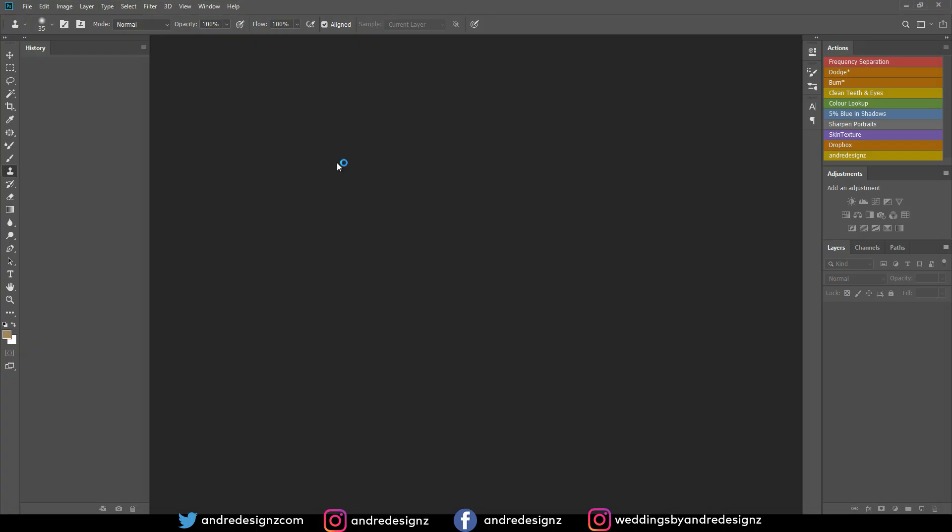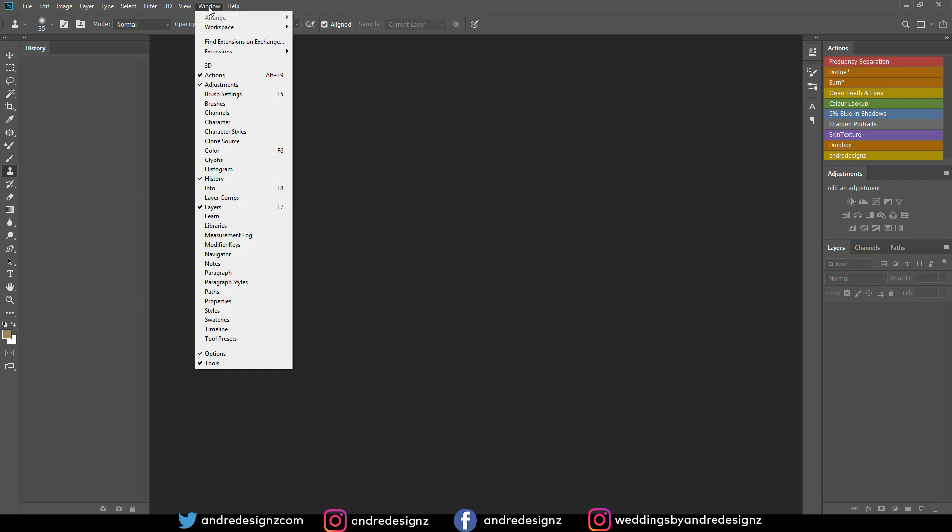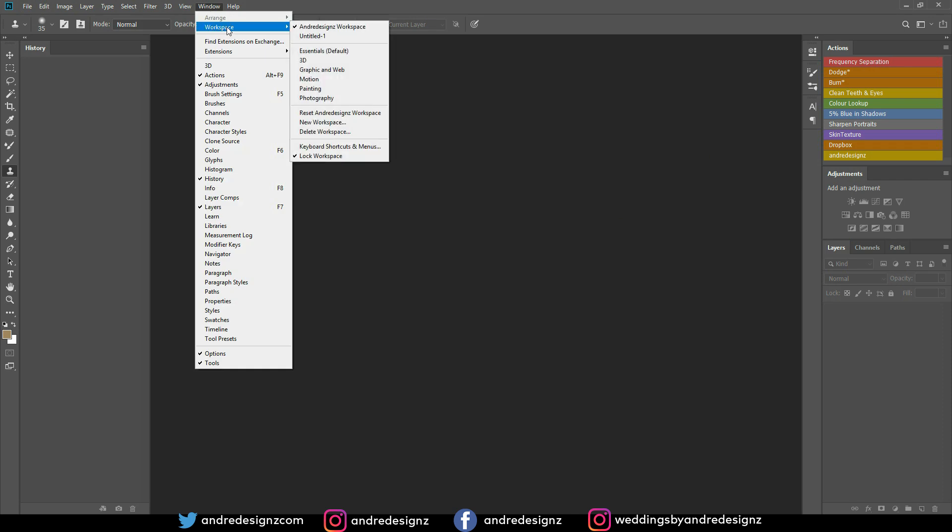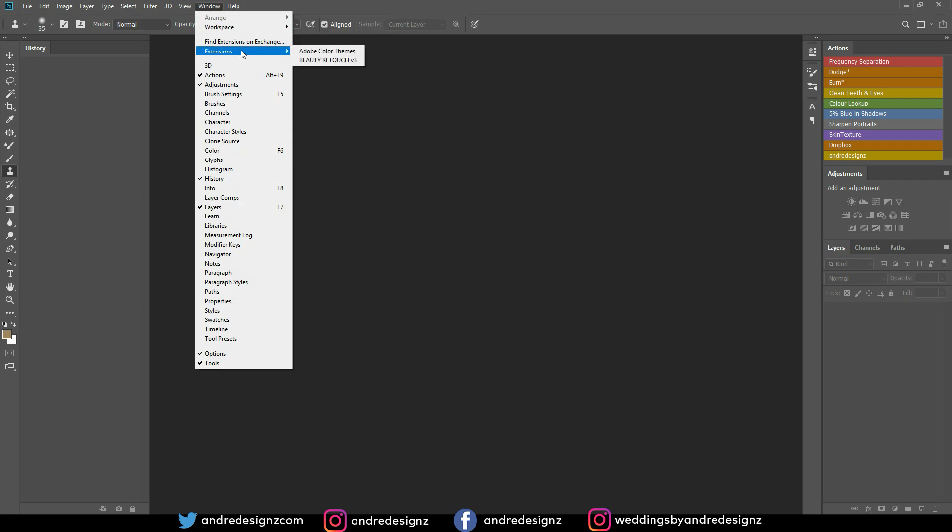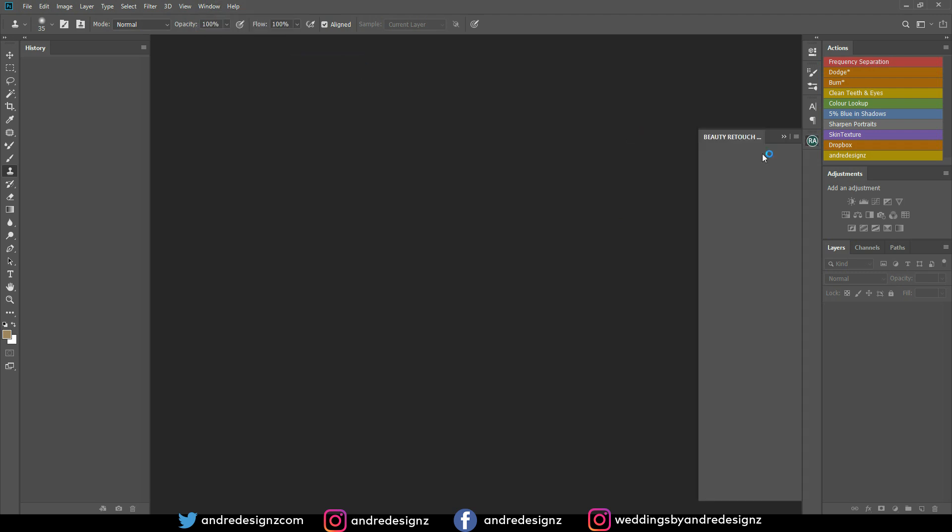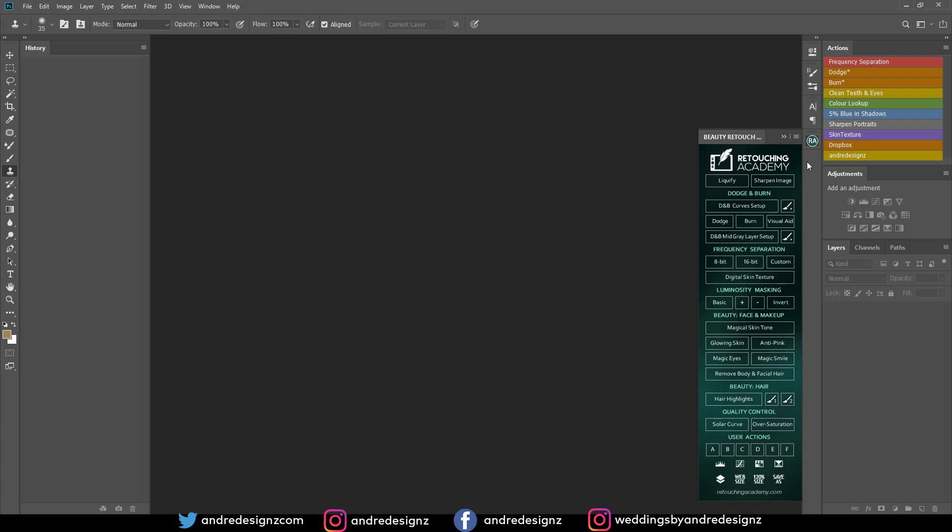Alright, so now you're inside of Photoshop. What you're going to do now is come here where it says Windows, and then you go to Extensions. Under Extensions you see where it says Beauty Retouch version 3. Once you hit it, it's going to come right here and then you're good to go.